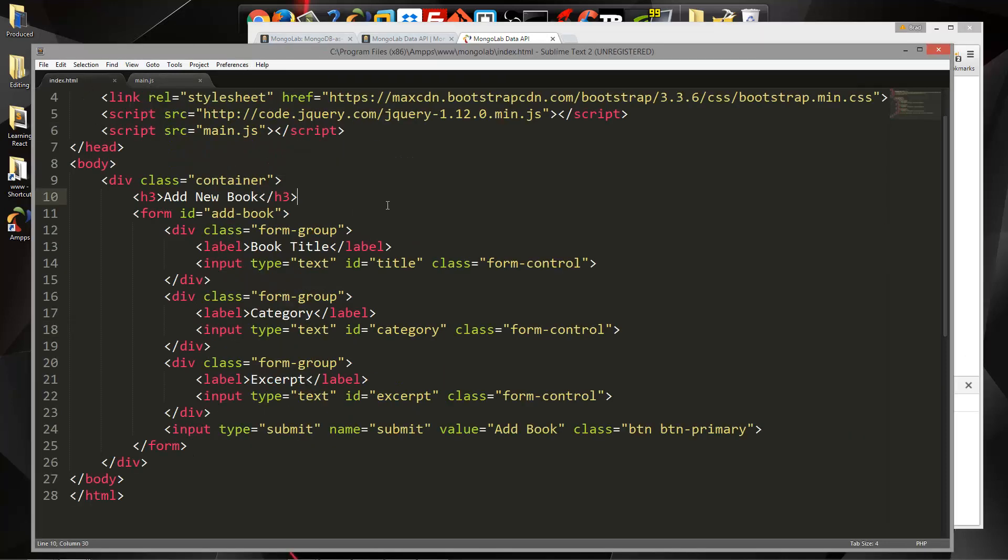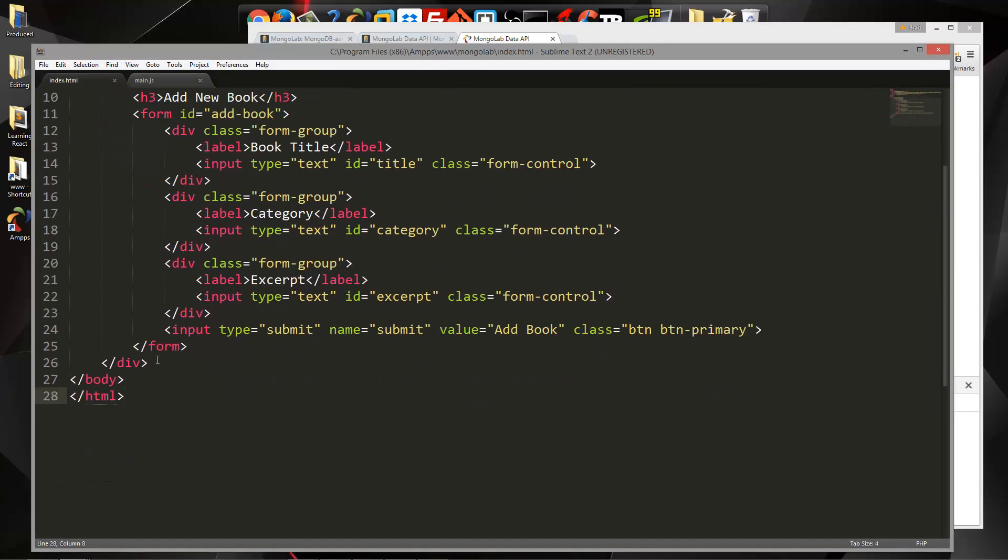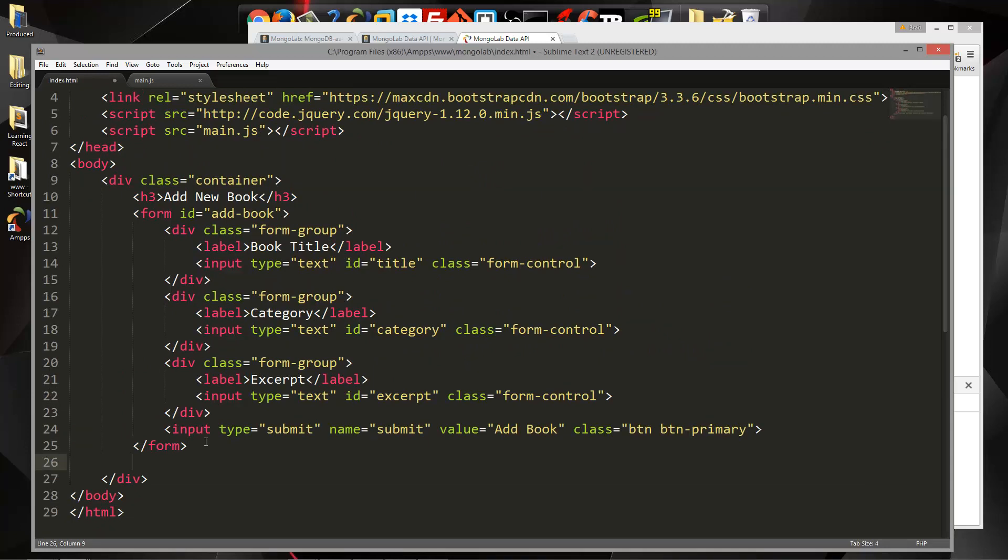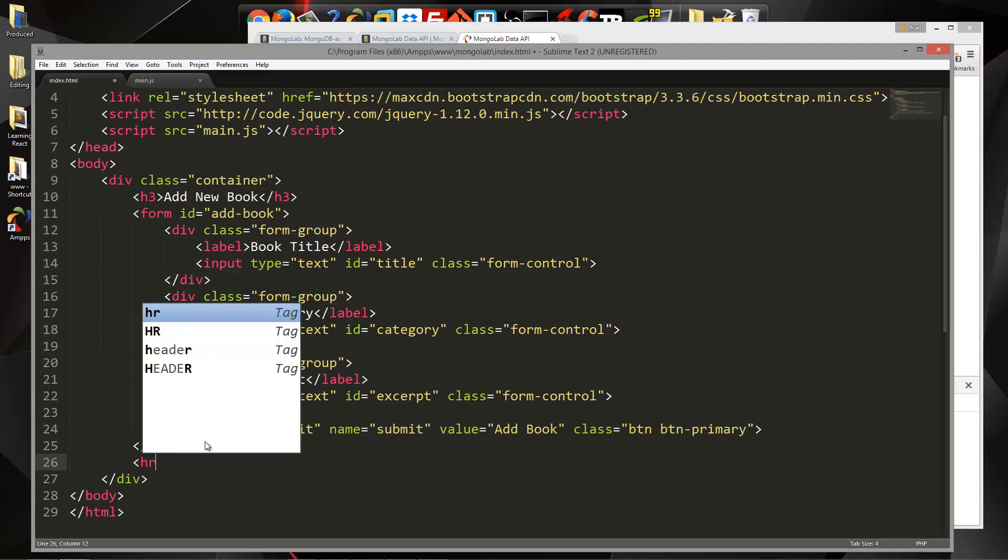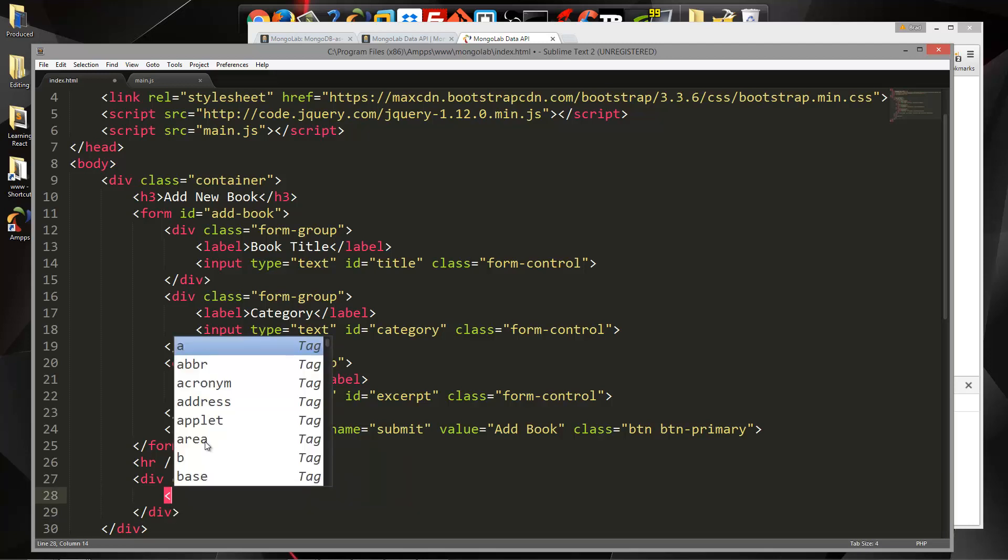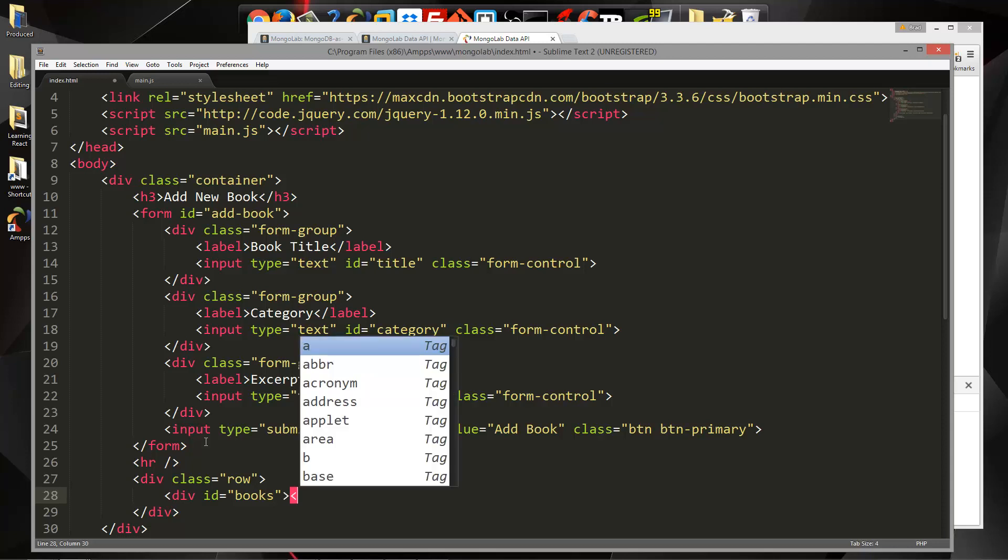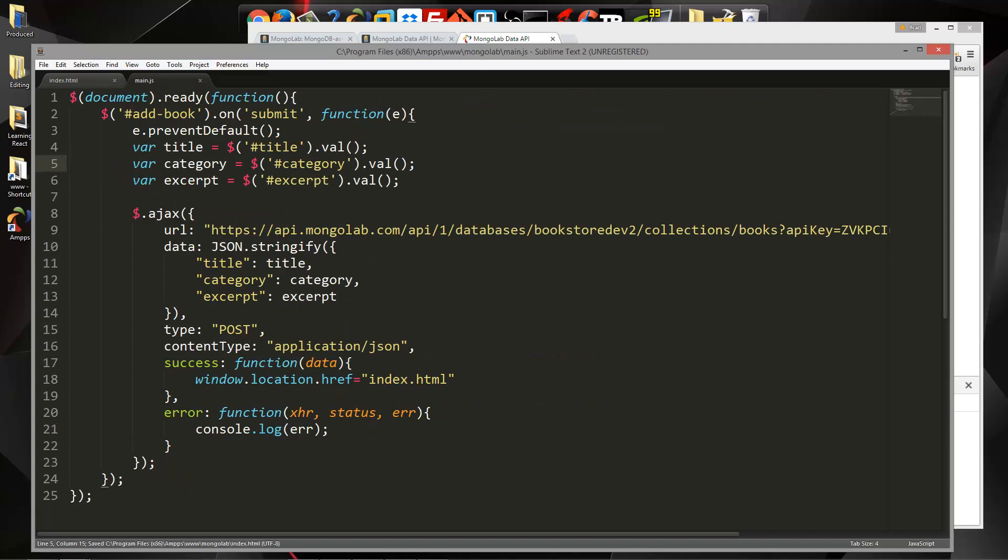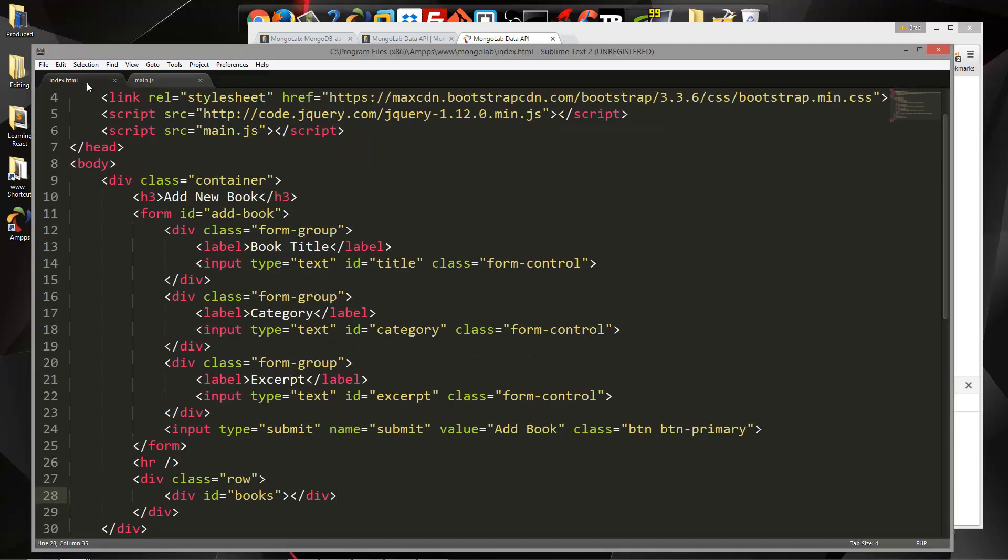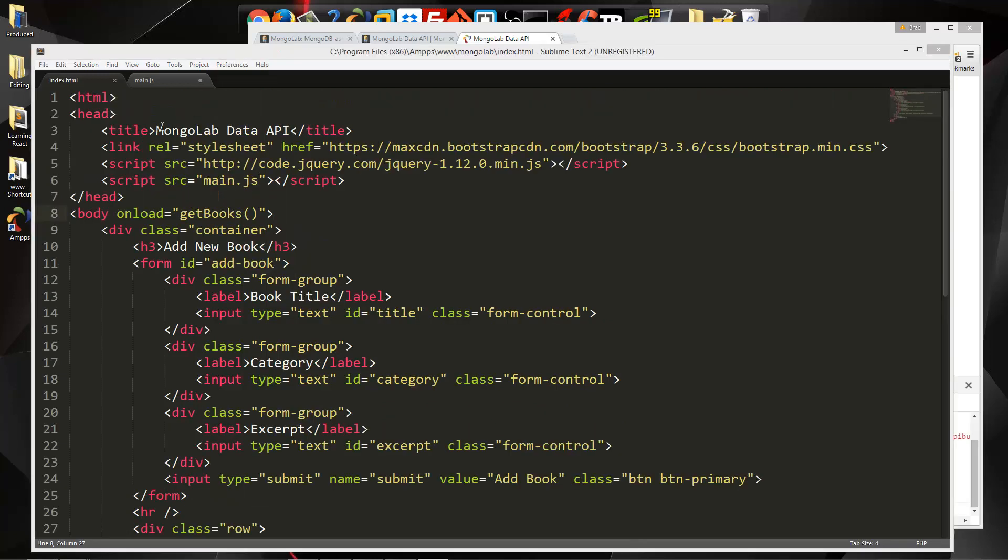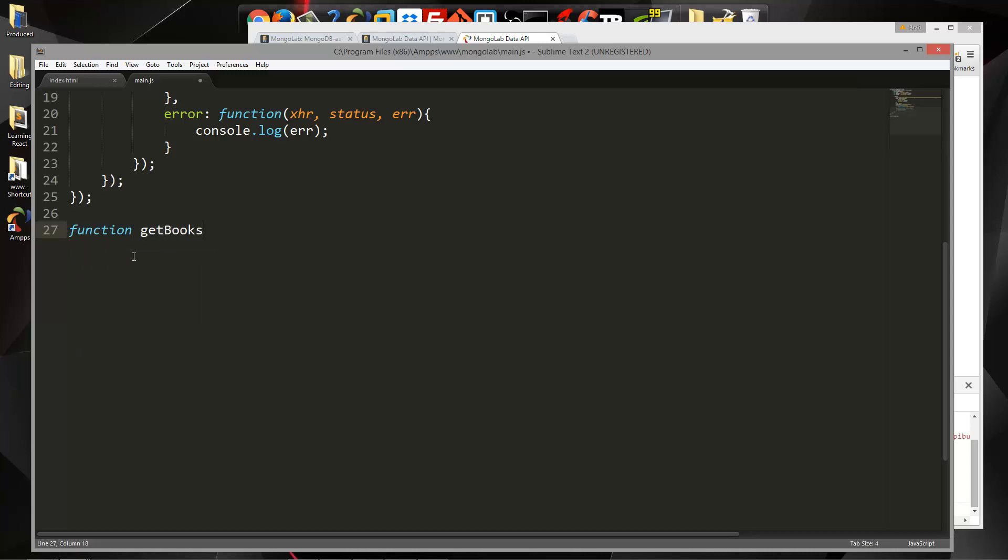So let's go to our HTML. And what we'll do here is inside the container, let's put in an HR. And then what we'll do is put in a class of row. And then we're just going to have a div and we're going to give it an ID of books. We're going to use that as our placeholder. That's all we're going to do here. We're going to save and then go back. Actually you know what we want to do is on the body tag here we're going to say onload equals and then we'll say get books. And then in main.js we're going to go underneath everything here and create a function called get books.